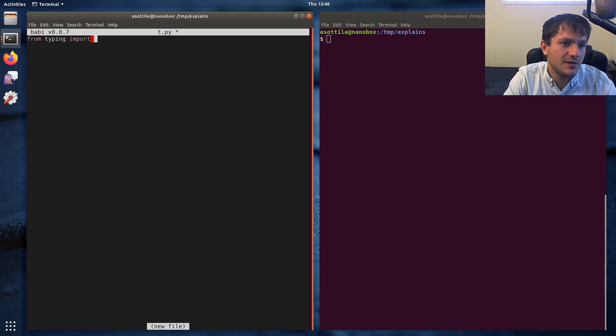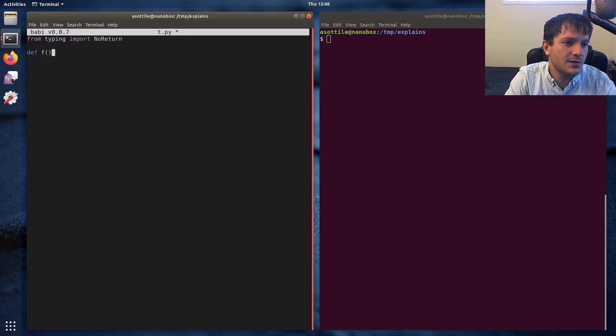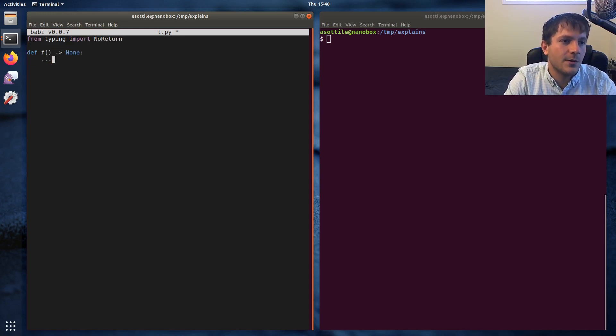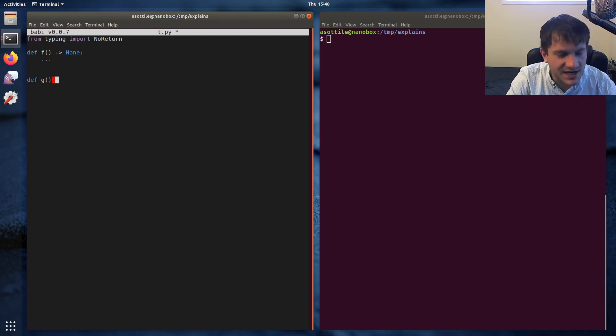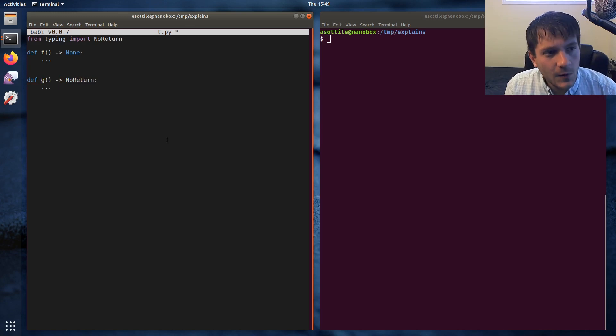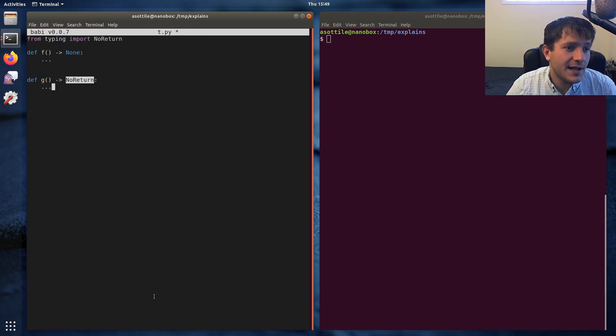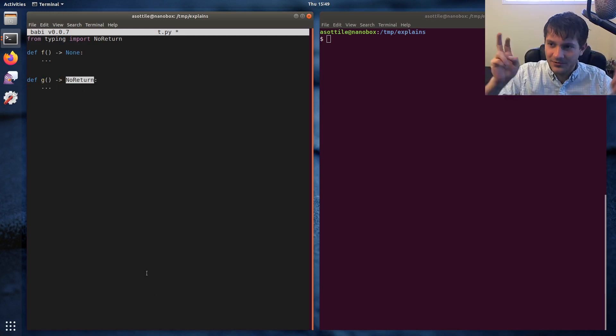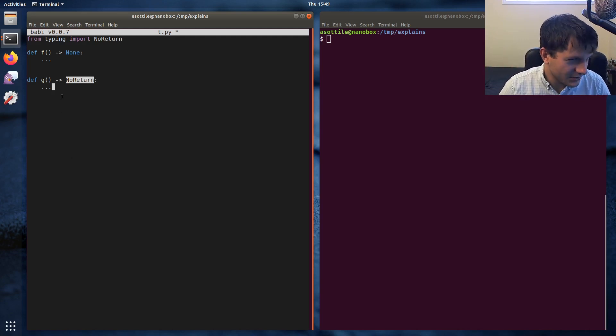First we're going to import NoReturn just so that we can demonstrate the difference between the two. So we have function f which returns None and function g which returns NoReturn. Now it's a common mistake that I see to apply NoReturn to functions which don't return anything.